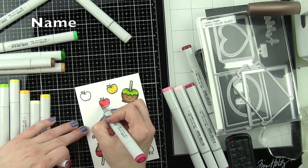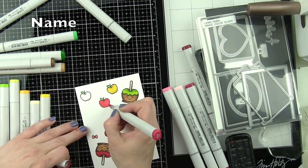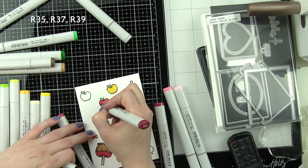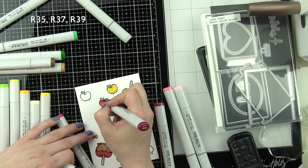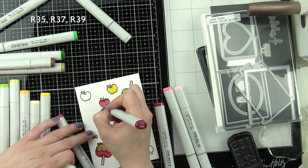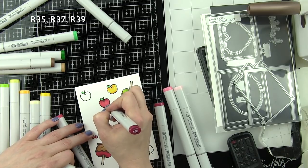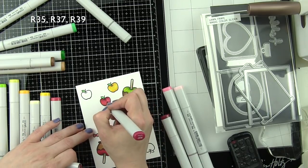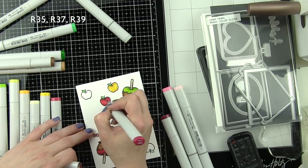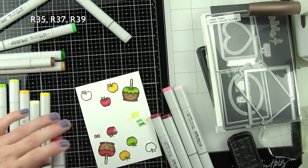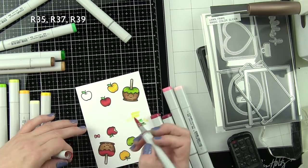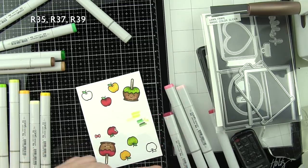Once I have all of my images colored in, we're going to die cut these with the coordinating caramel apple and Thanks a Bushel dies.